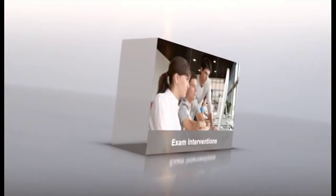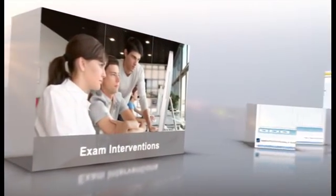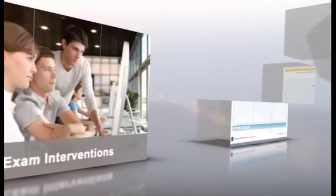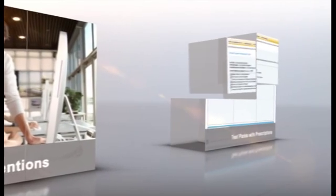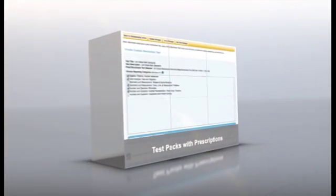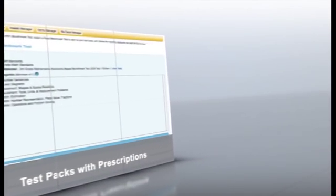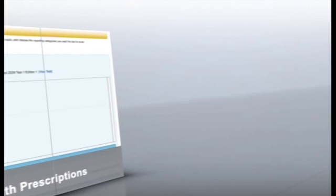Exam interventions provide preparation for high-stakes exams. Test packs with prescriptions offer benchmark assessments with individualized learning plans, and simulated tests provide post-secondary test preparation.